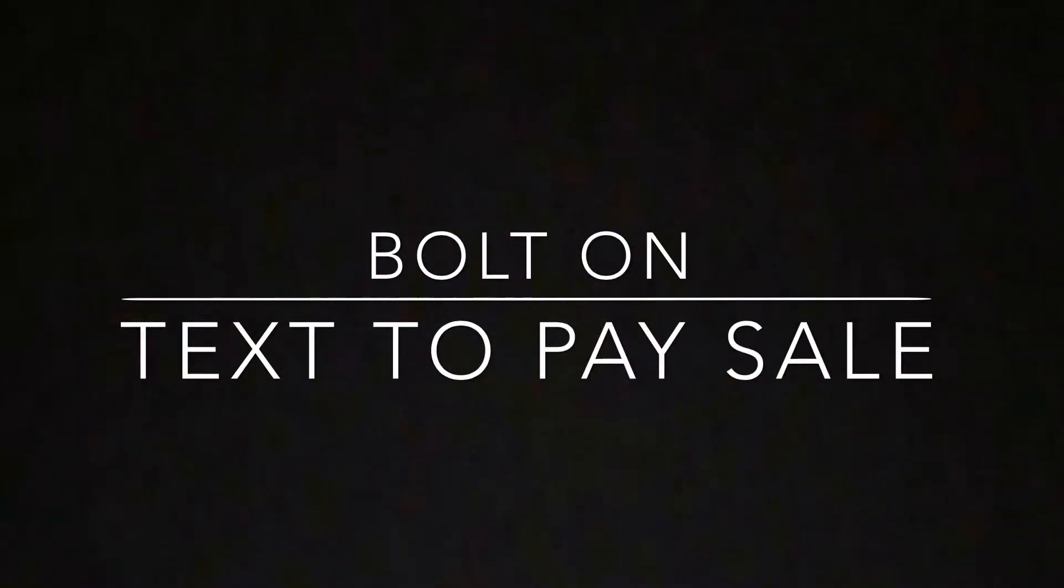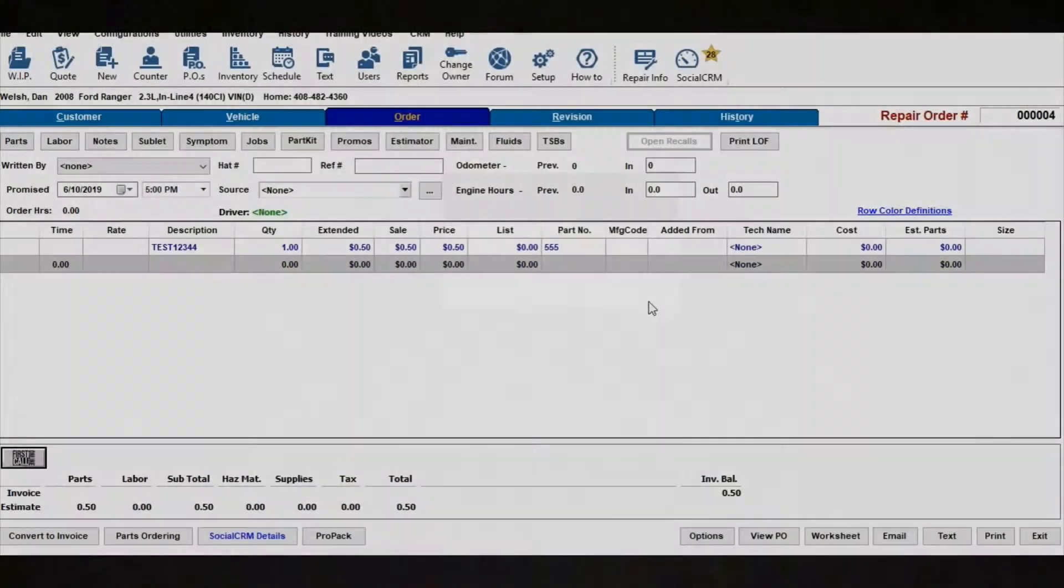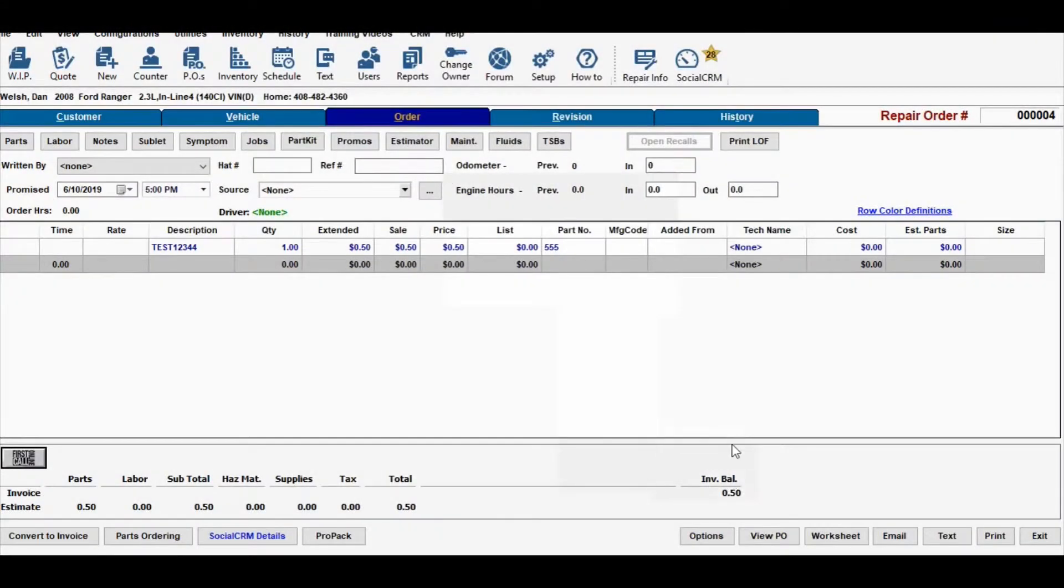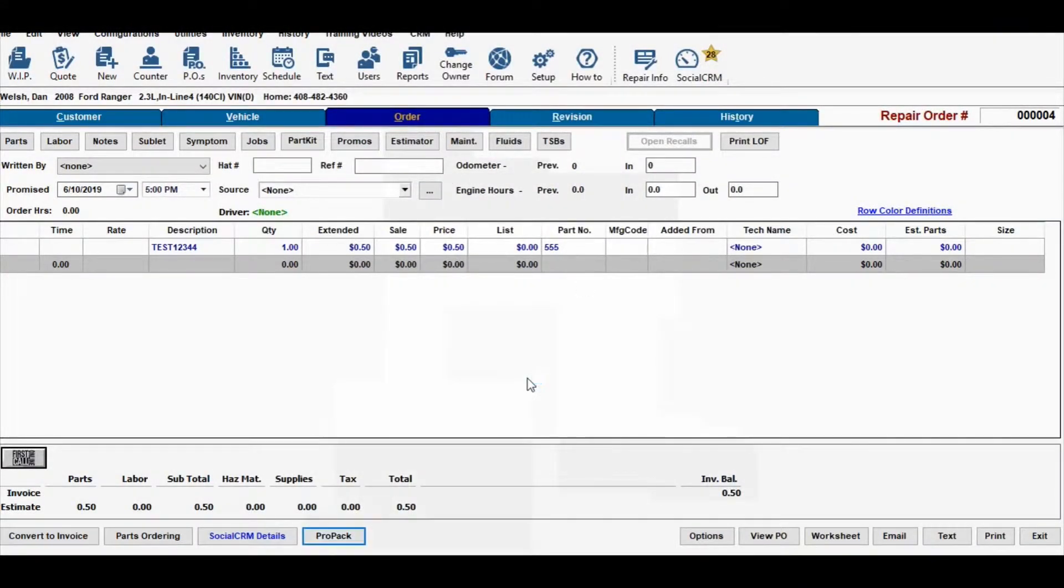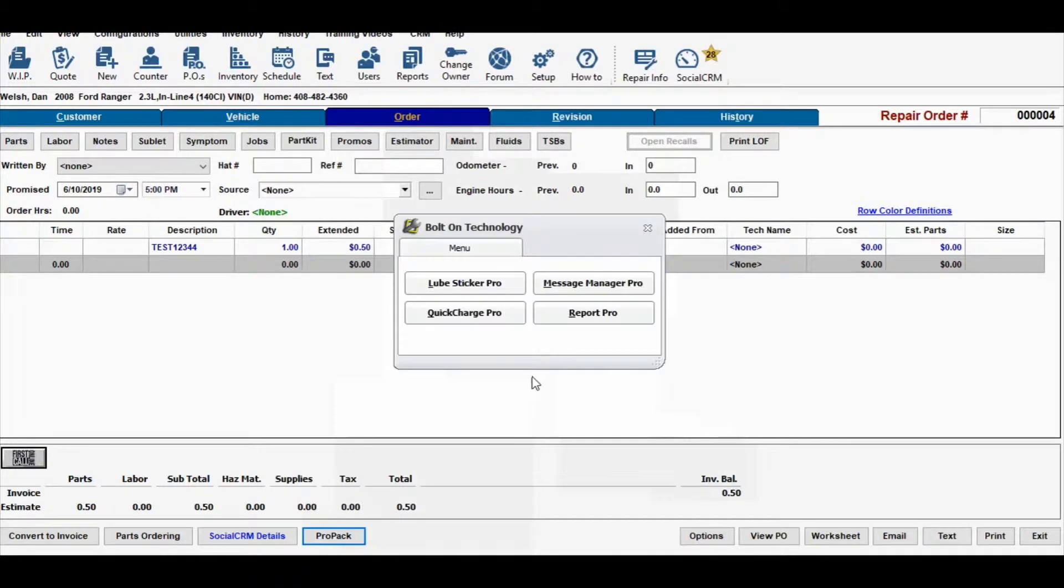This is how to do a text-to-pay sale with bolt-on and 360 payments. From within the shop management system, go down to ProPack and then click on Report Pro.